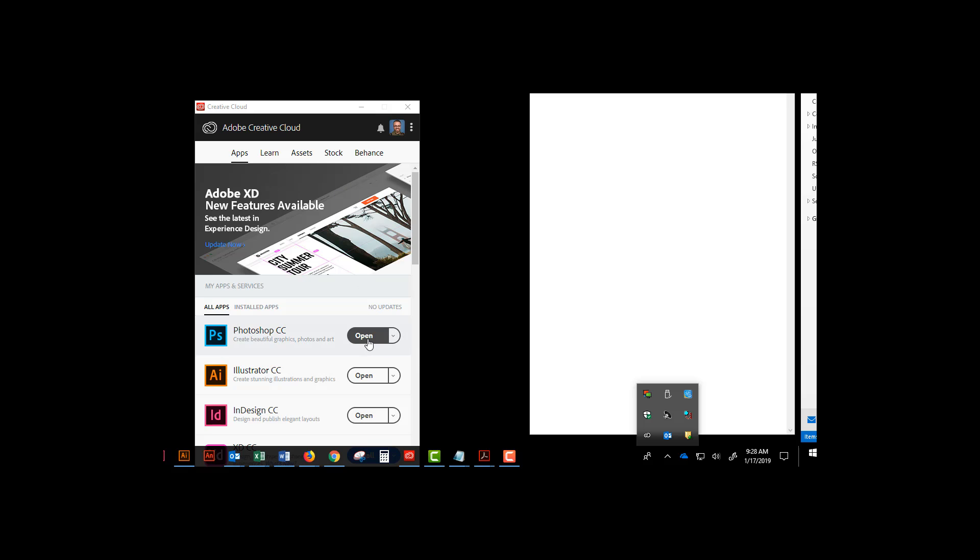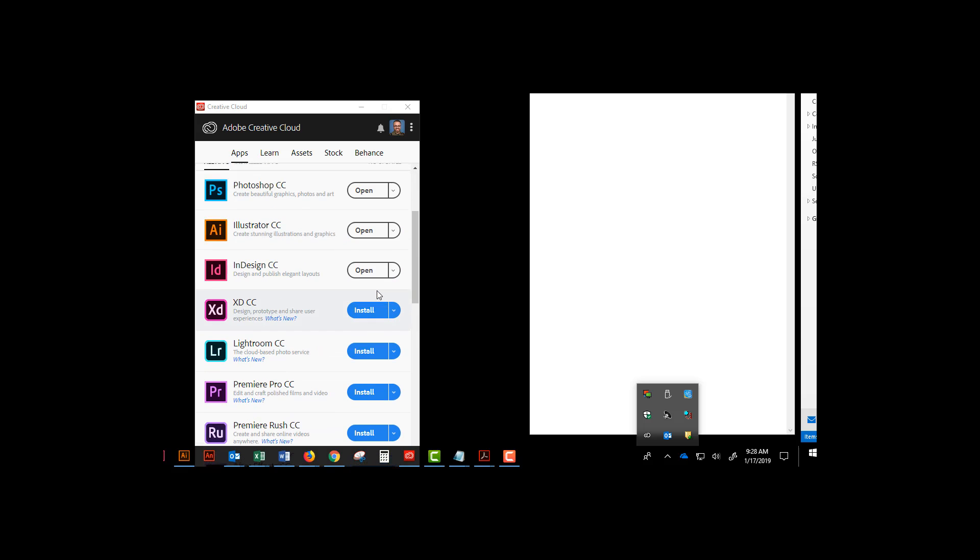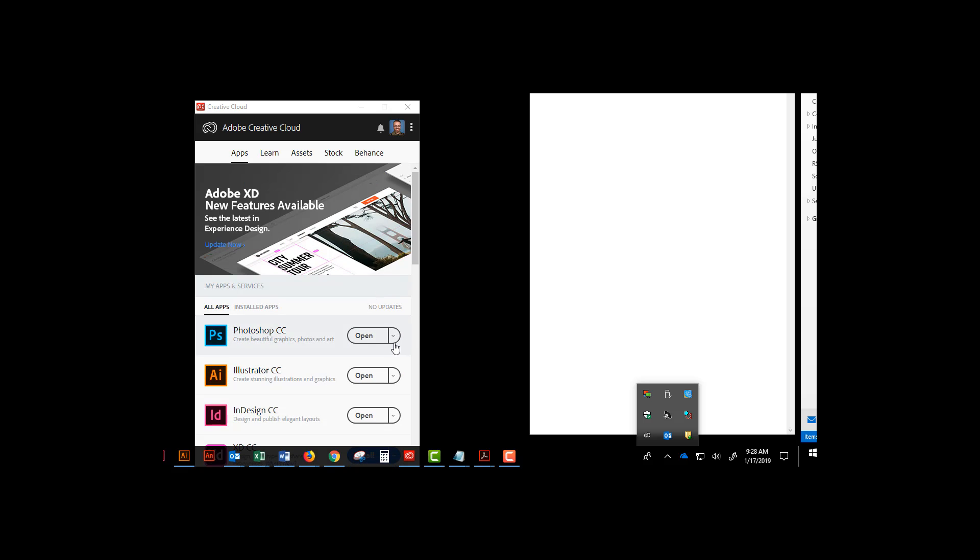Where it says open, or in some cases install, click on this drop-down, click on manage.